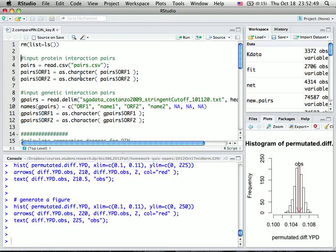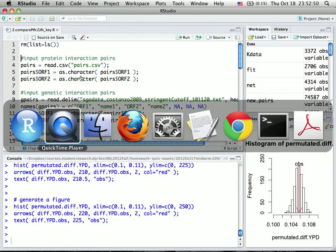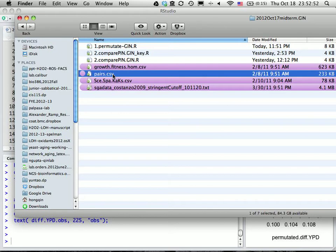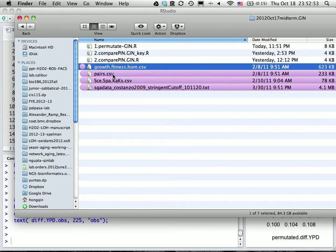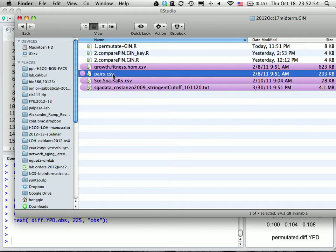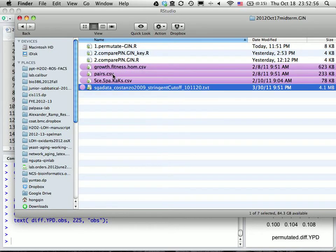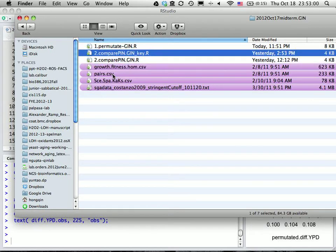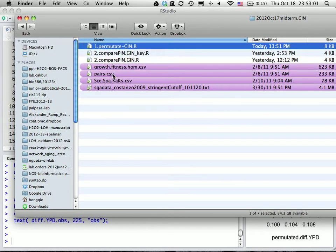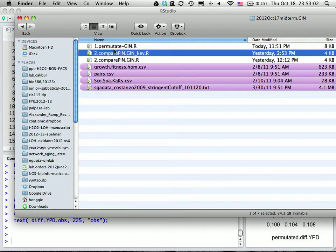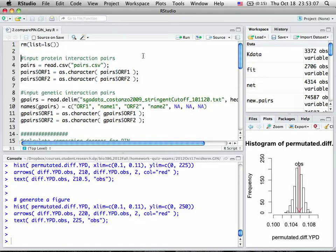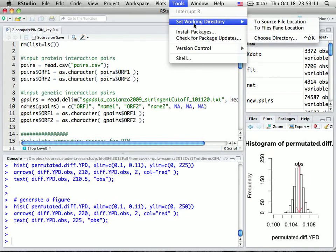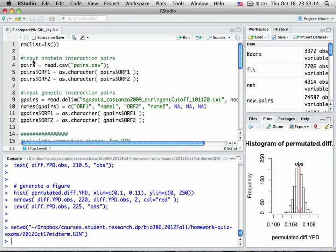In this case, we have to put both protein interaction data and genetic interaction data in the same directory where the R script is. The script is called comparePRN_GRN.R. Remember to always set the working directory to the source file location.